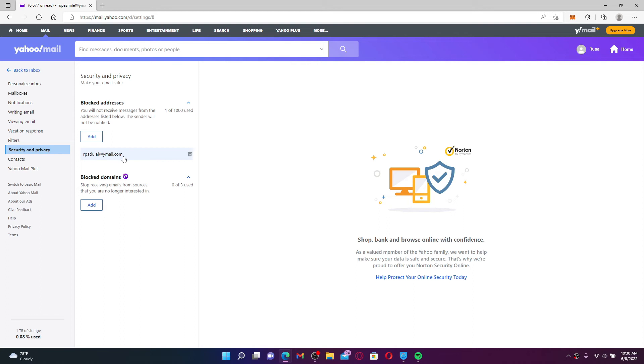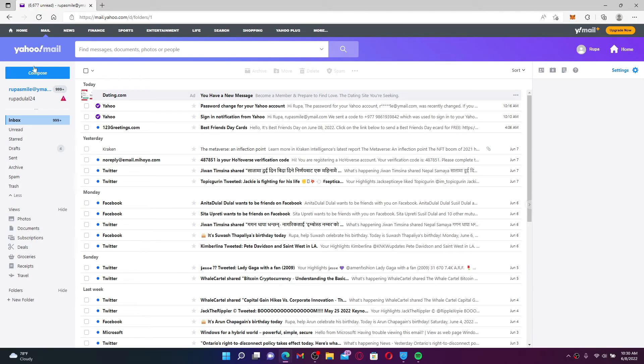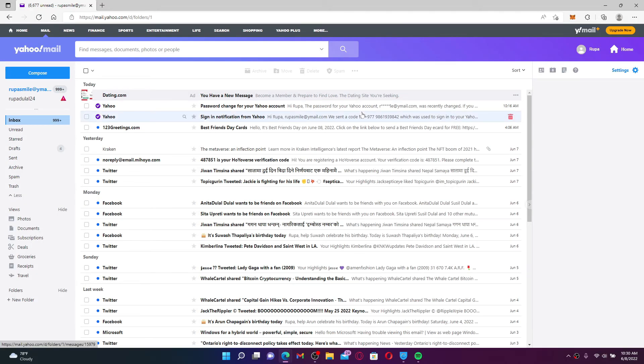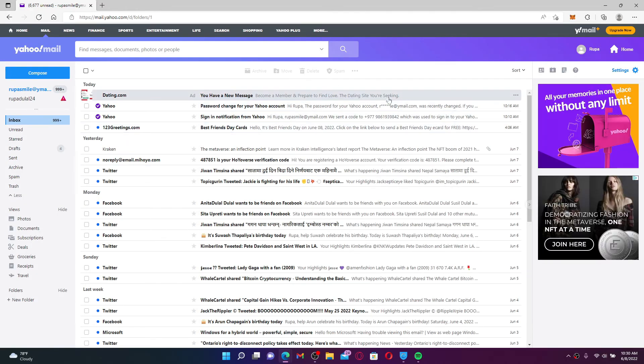Once you do that, you won't be able to receive any kind of email from the particular sender you've just blocked. That is how you can easily block someone or block an email address on your Yahoo account.